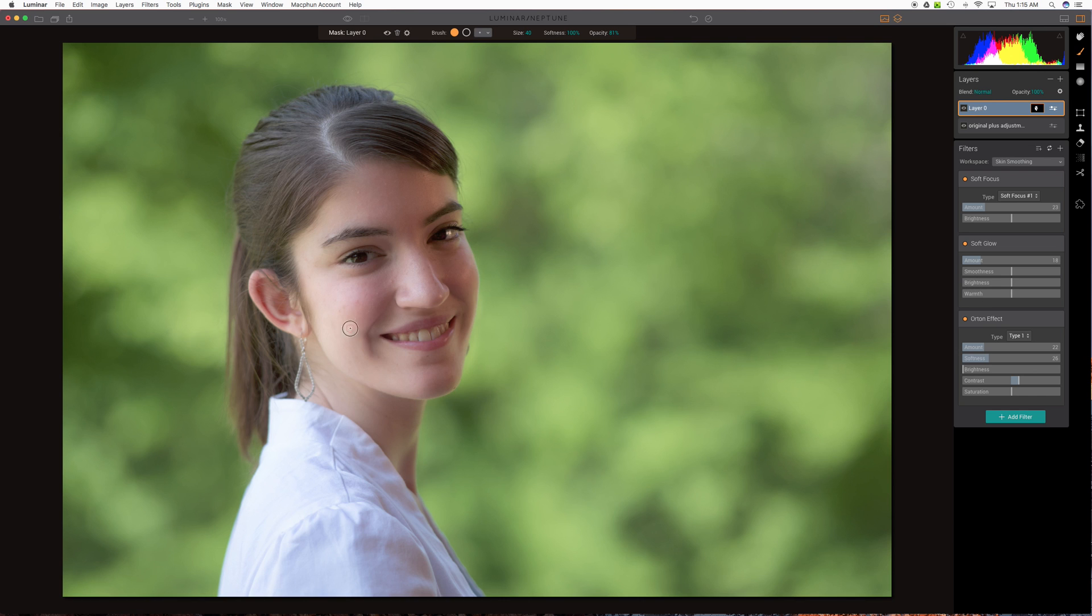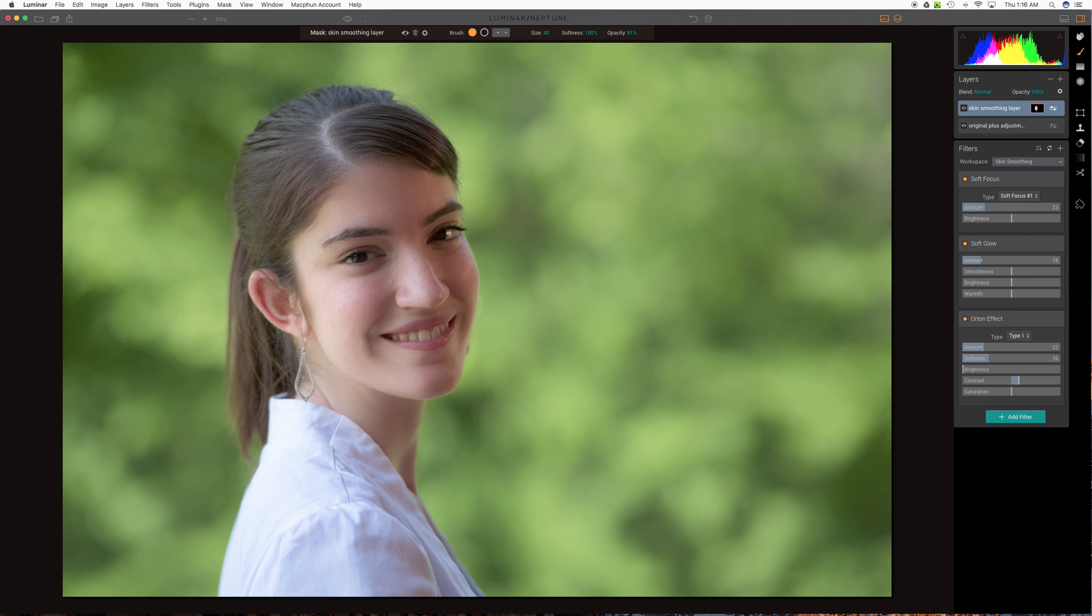Now holding that in mind, it appears to me that the image has gotten lighter because of this effect here. In fact, we need to just name that layer so we don't forget what this is. We'll call it skin smoothing layer. That's where we've done our skin smoothing work. It looks to me like that layer lightened up the image.